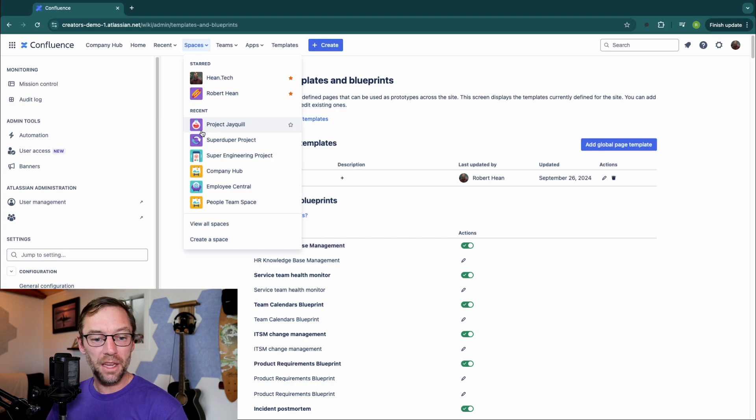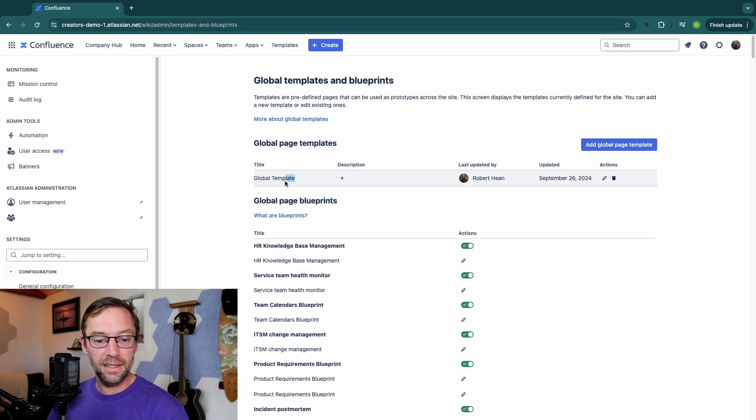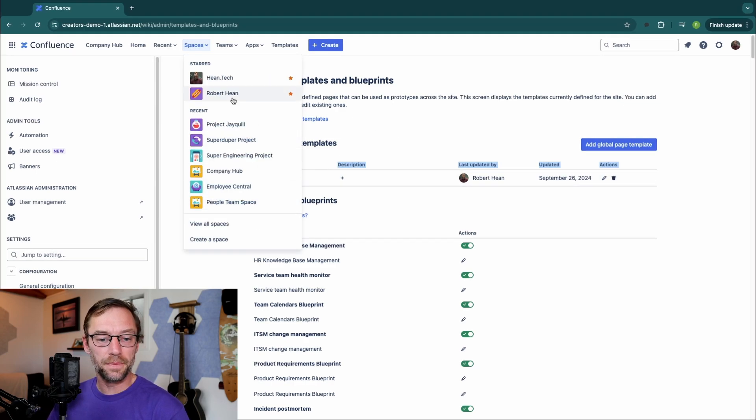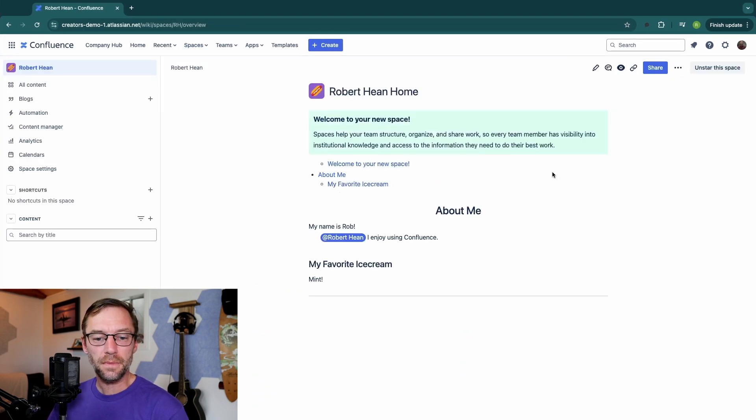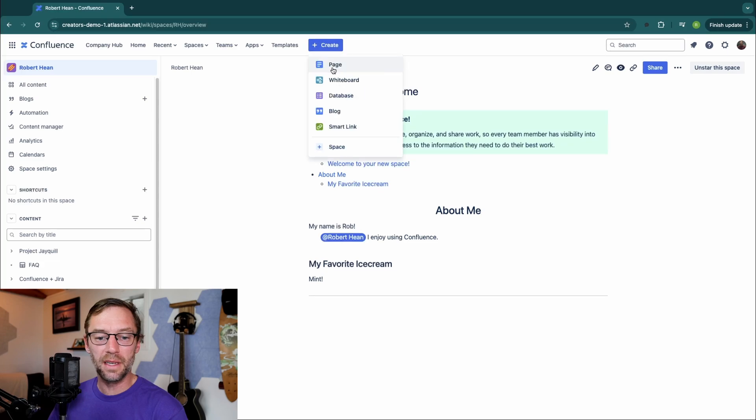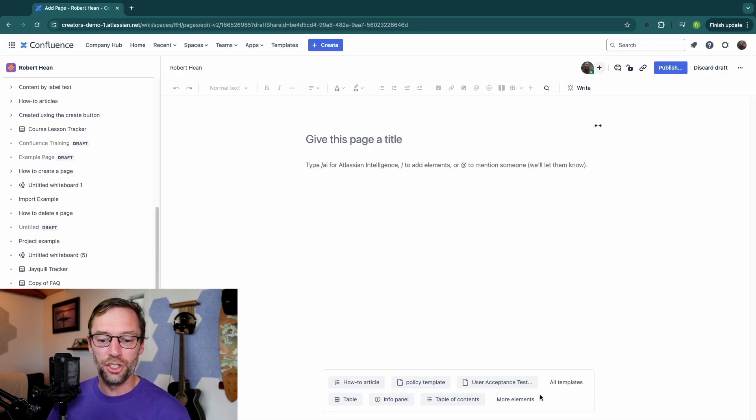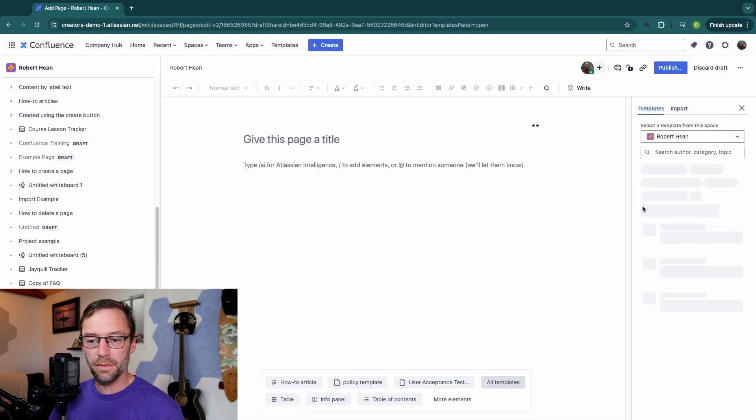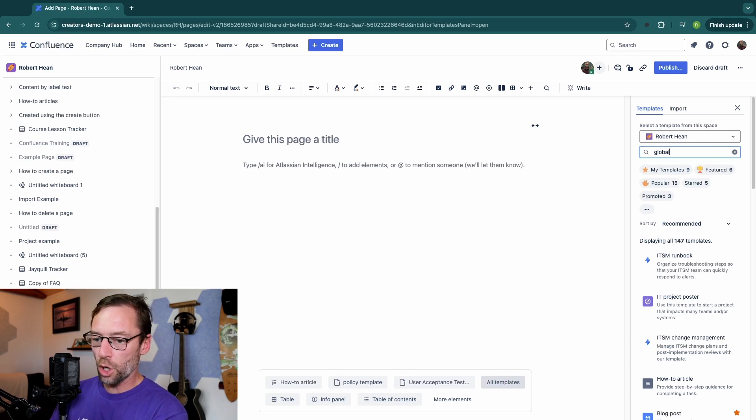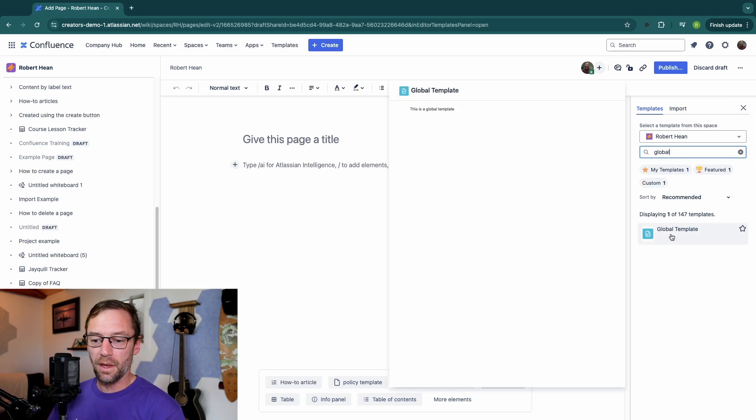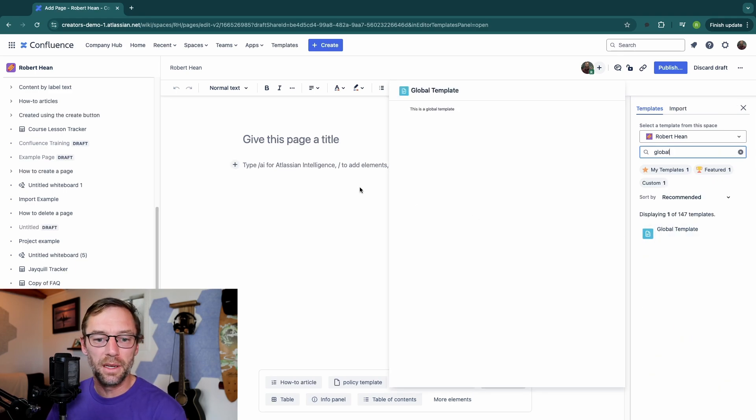So let's jump back into a space and see if I see that global template. Here I am in the Robert Heen space. I'll just go to Create a Page. I'll click All Templates. And I'll just type in Global. And here we can see that global template.